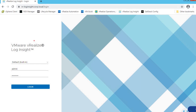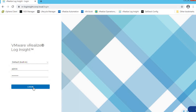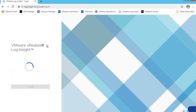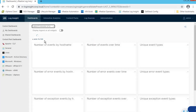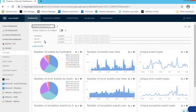As you can see, this is our VMware vRealize Log Insight login screen. We are logging in with the username admin and the corresponding password. Click here to login. As you can see, we are successfully logged in to our vRealize Log Insight.